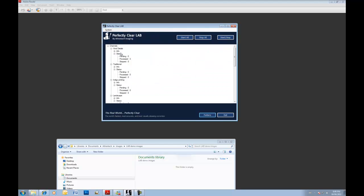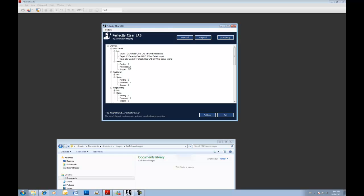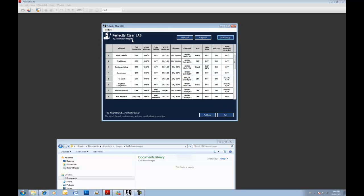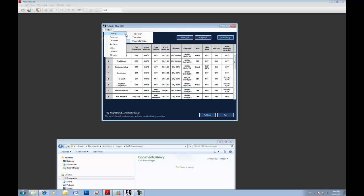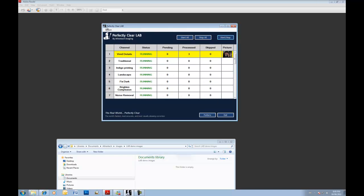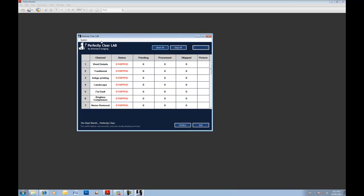We call it the table view. But if you hit the tree view, it's just going to show you more information about each channel. You can click the info. It's going to show you the file location. It's going to show you the status. In this case, we just process three, skip to zero, zero pending. You can also, under display, choose the parameter view. What that's going to do is, for each channel, show you which algorithm is turned on and off, and what correction setting. You can use whichever one you want. It's up to you.